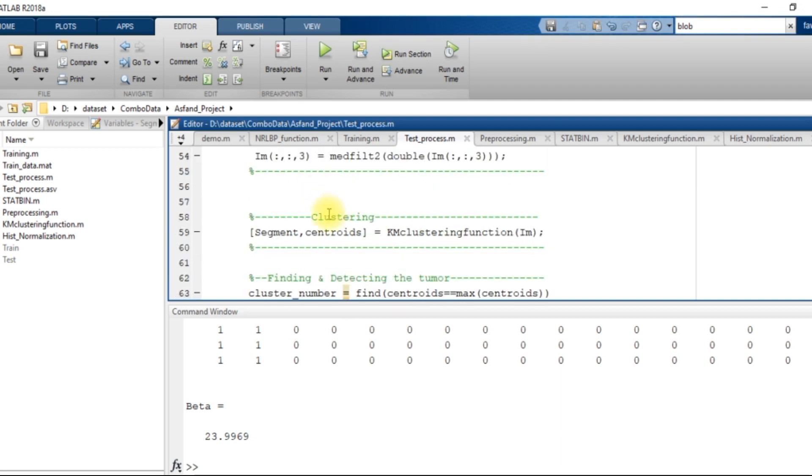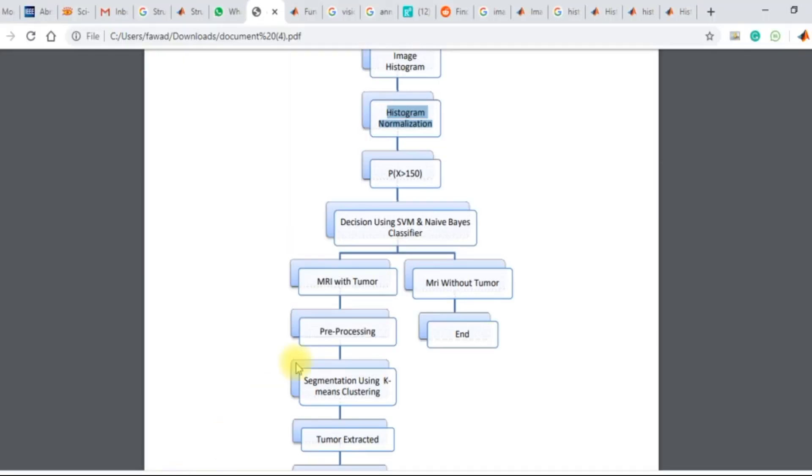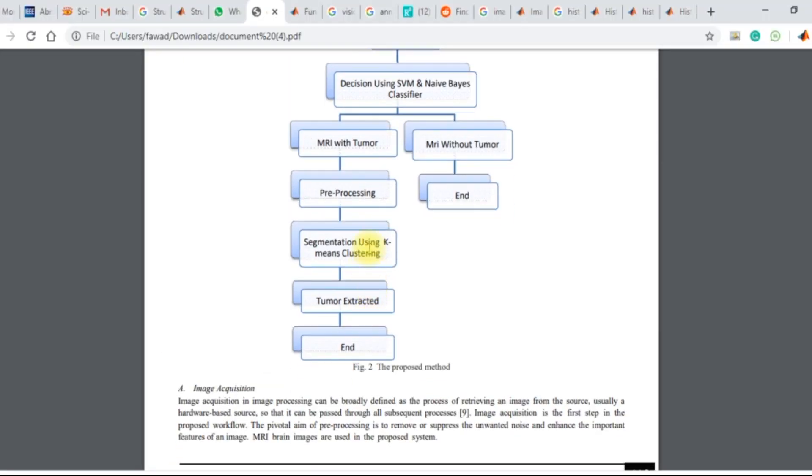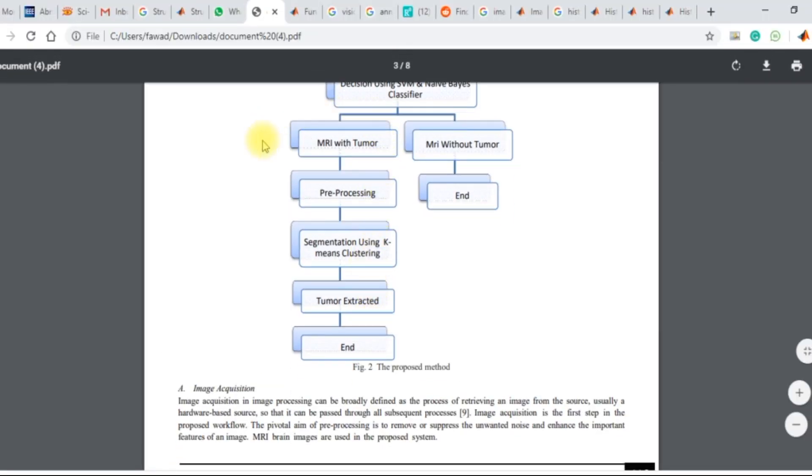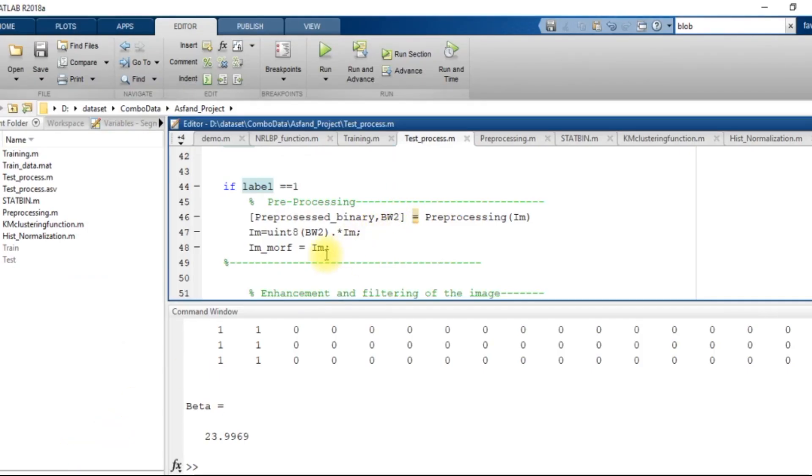If the tumor is found within an image, then you can see that after the tumor has been detected within an image, the next process is to preprocess that image. So after the tumor has been detected, I use the preprocessing operation.